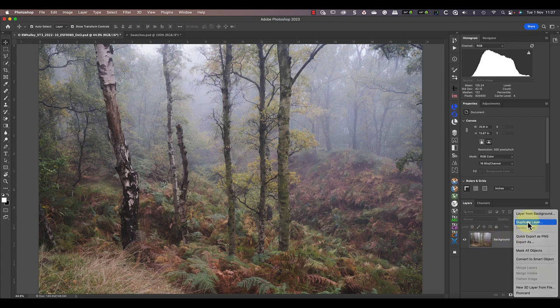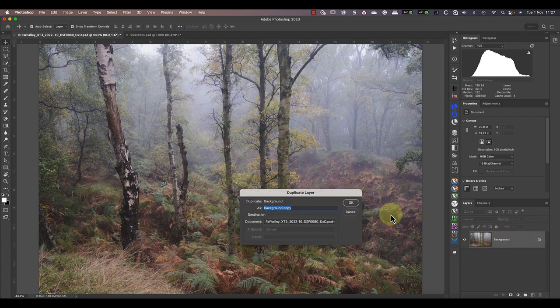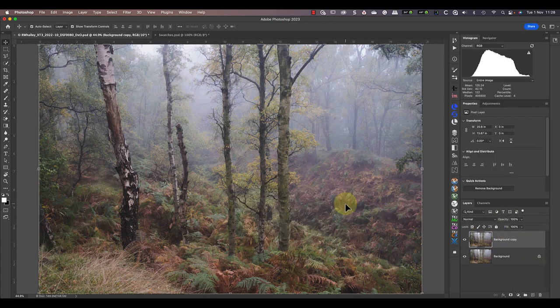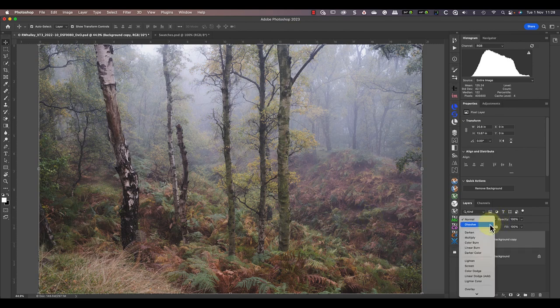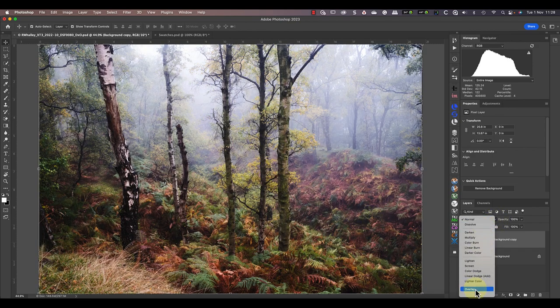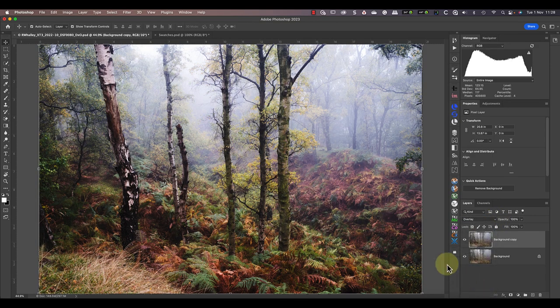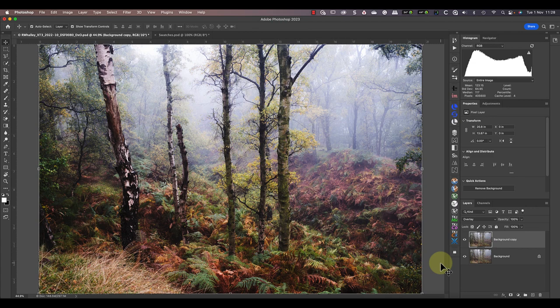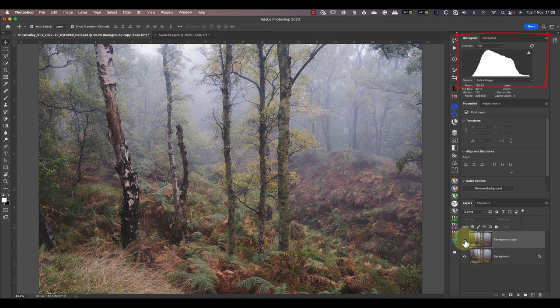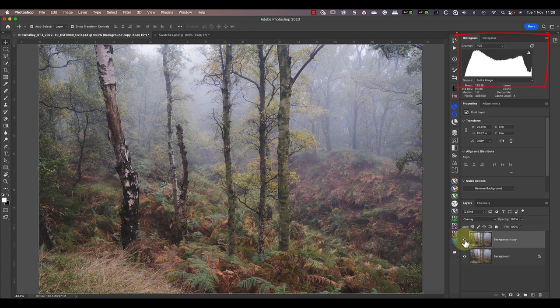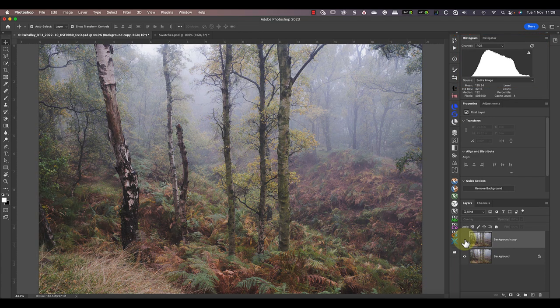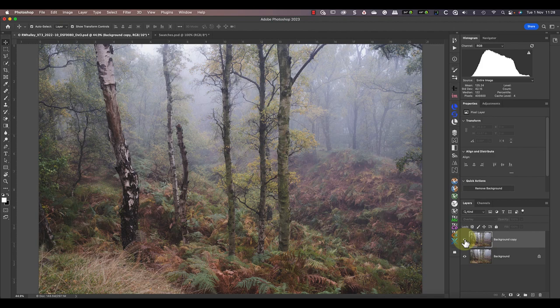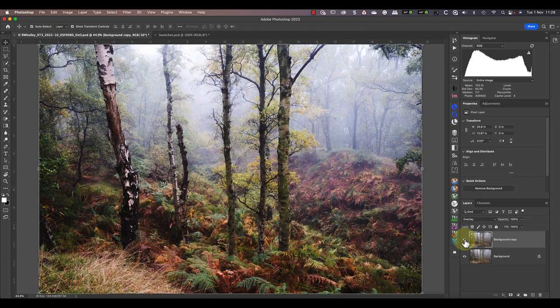This time I'm going to duplicate the image onto a new layer. I'll then change the Blend Mode at the top of the layers window to be Overlay. Notice this immediately increases the contrast and saturation in the image. You can see what's happening in the histogram when I turn the layer off and on. The light tones in the histogram get lighter and the dark tones get darker making the histogram extend out towards the ends.